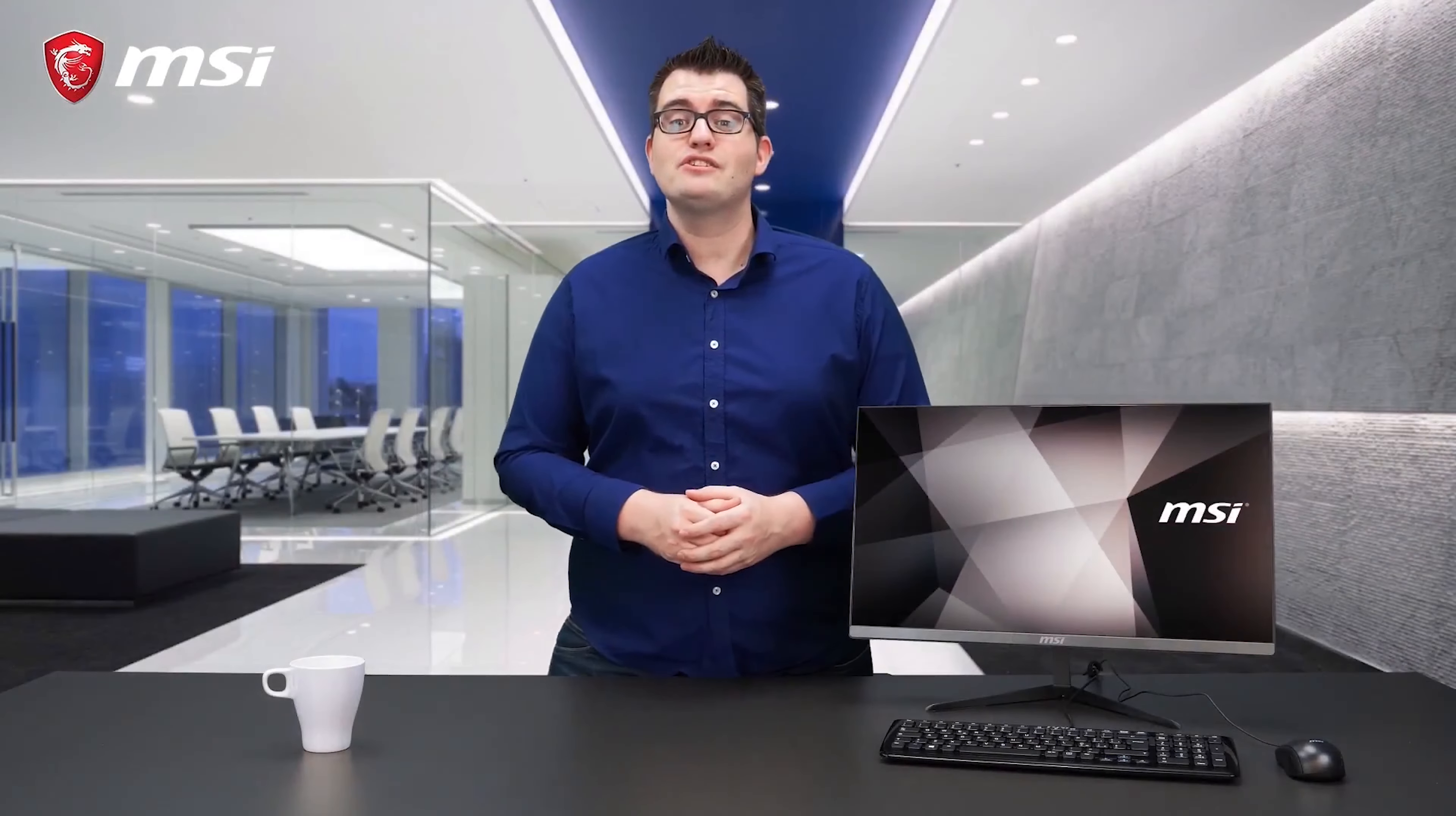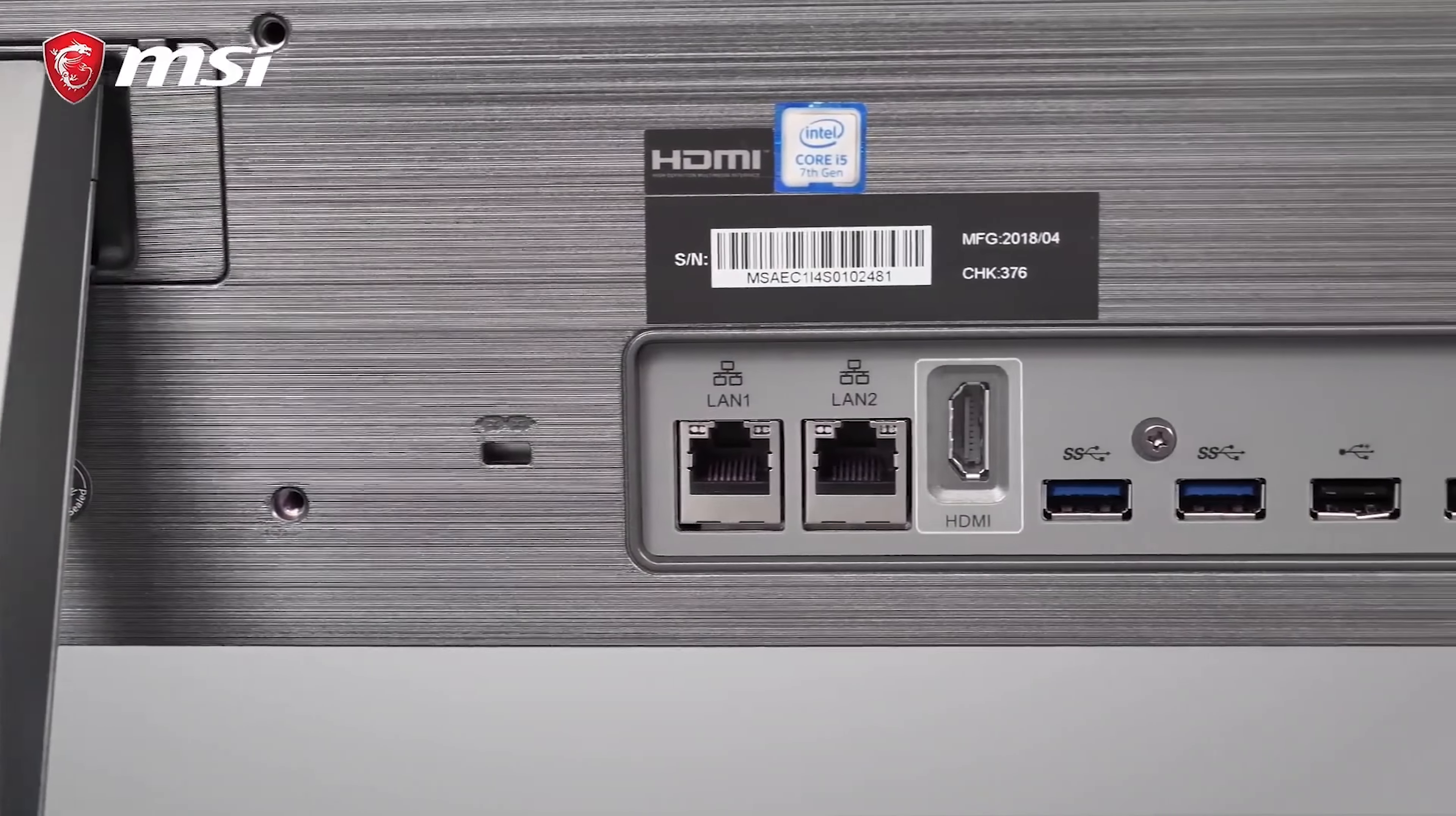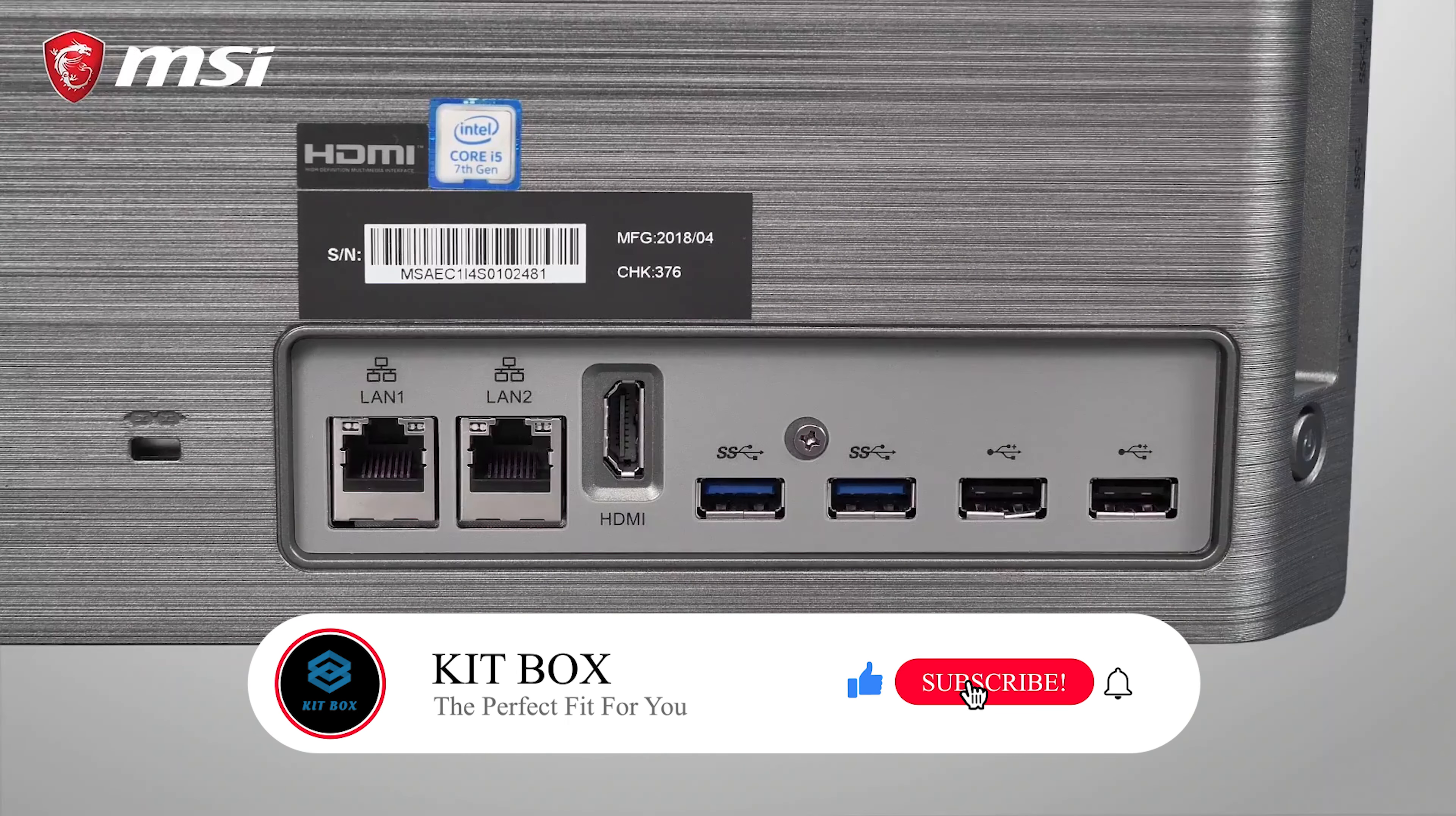The Pro24X is suitable for many business applications because of its comprehensive connectivity. It features HDMI port, six USB ports for your peripherals, and a dual LAN connector for excellent network.